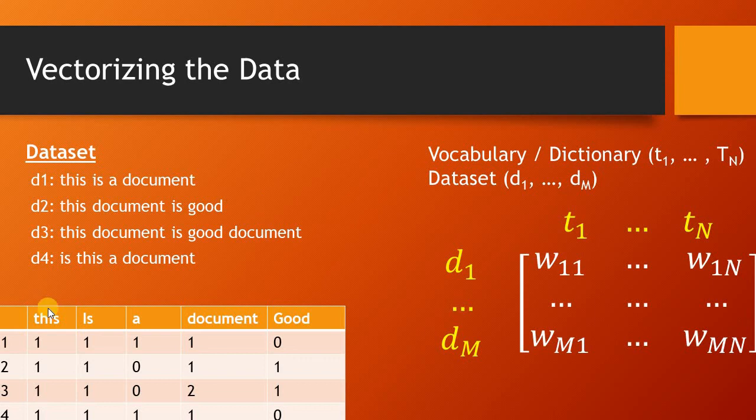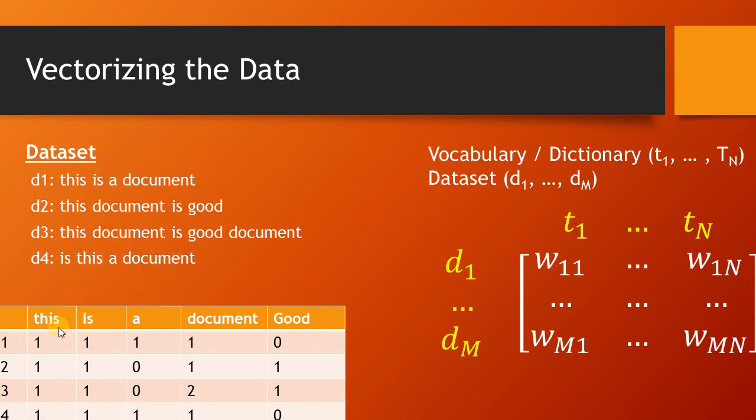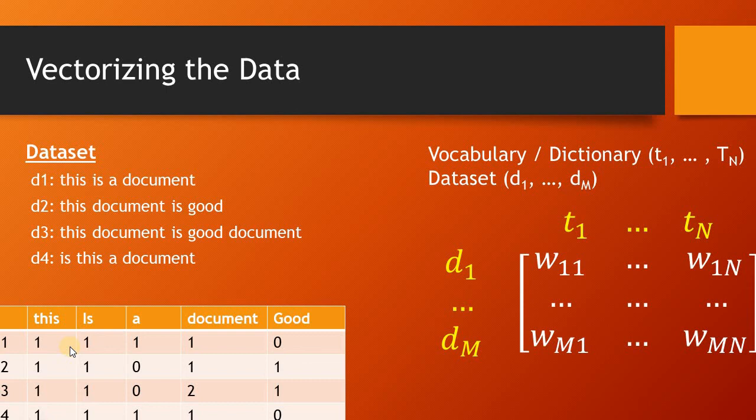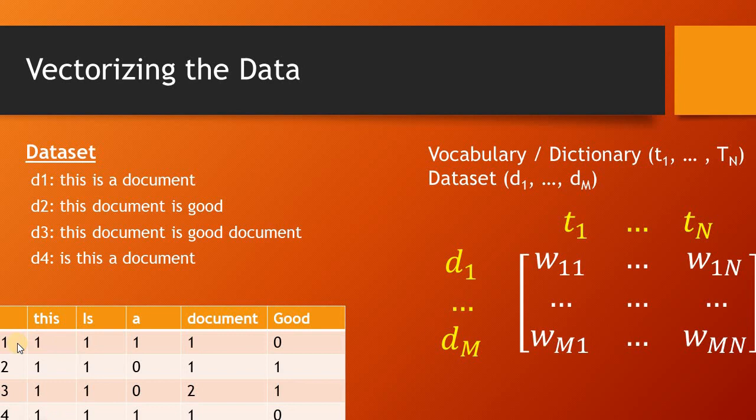In fact, we would want to structure it into something like this where we have documents from d1 to d4 as rows, and all the unique words, that is the vocabulary of this dataset, is being arranged as a set of features. This can be considered as a frequency or count-based representation in which the number represents the count or frequency of this feature in this document.